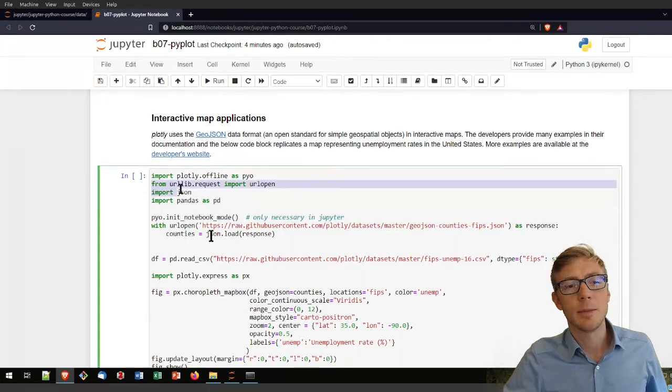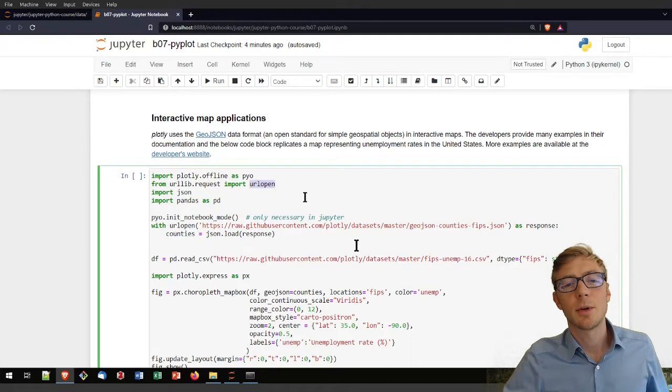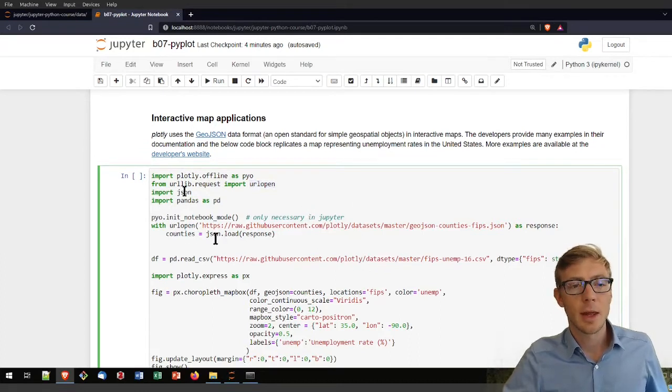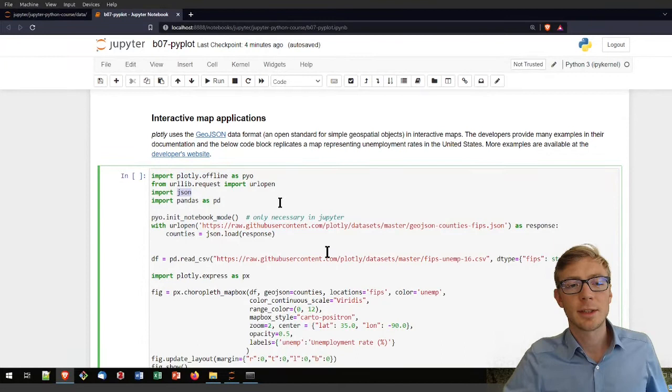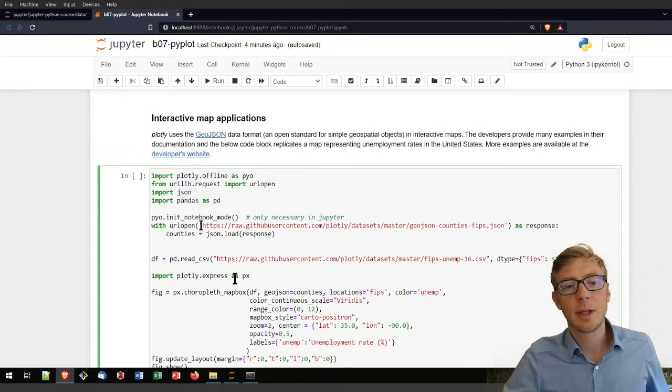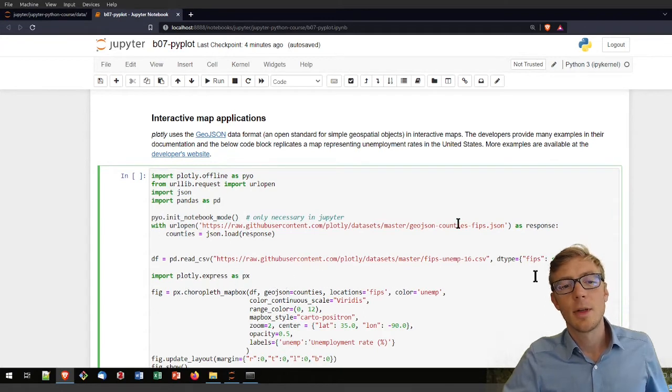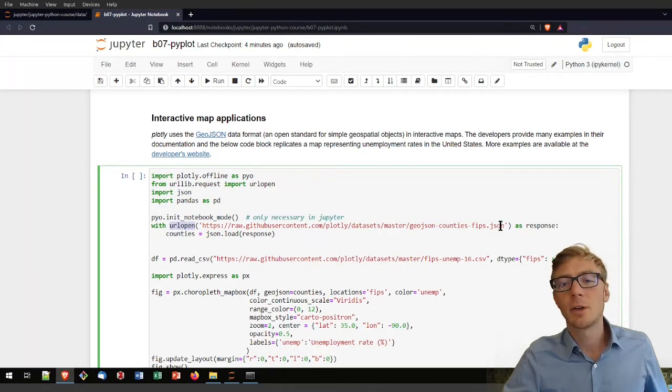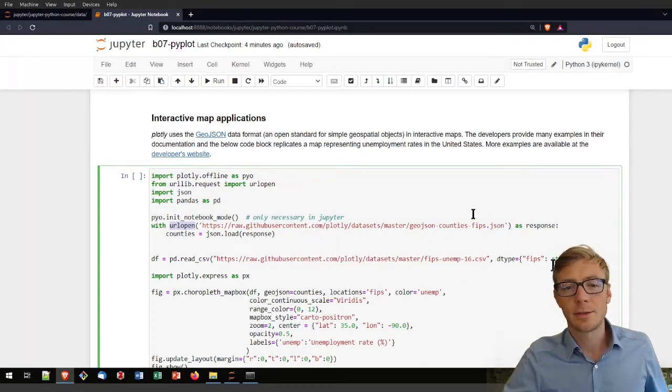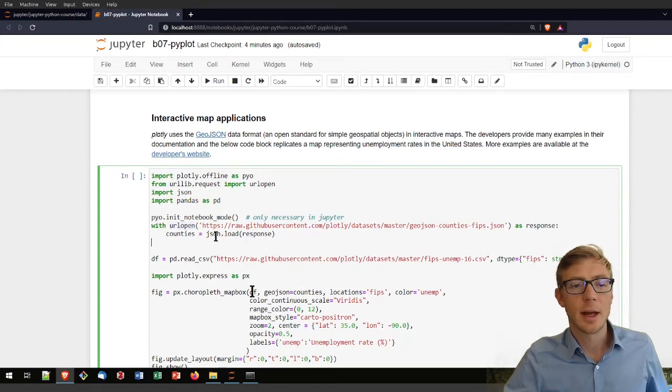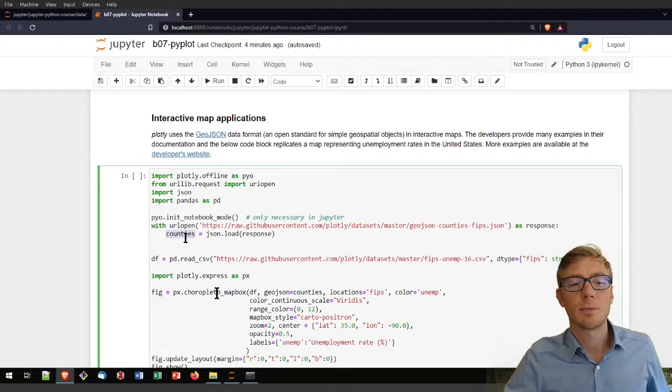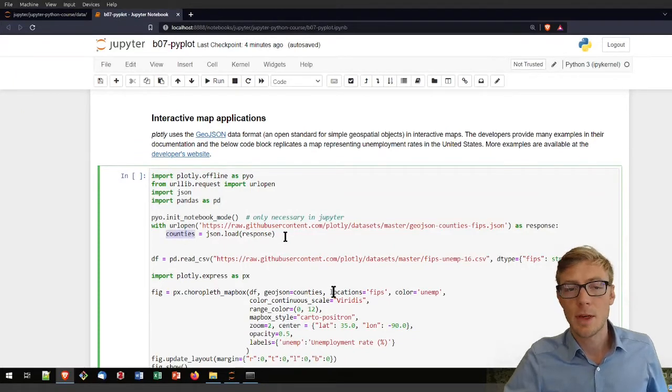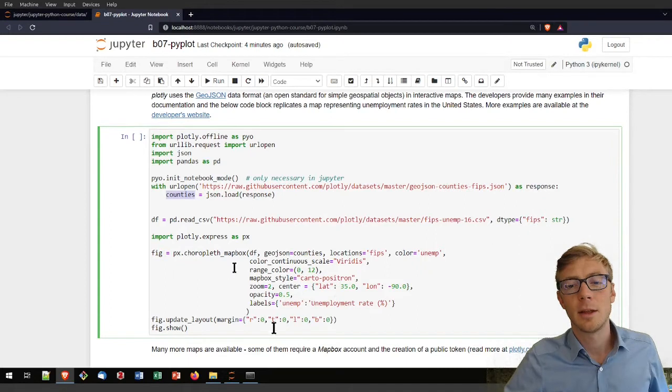I am using now here the urllibrequest library to import its urlopen function. I am also importing here the json library and I am still working here with pandas. What I am doing here now is with that urlopen function, I am downloading a json file here from a github repository as a response. And now I am converting here with json.load this response into something that I can work with. So this is per county data in the United States.